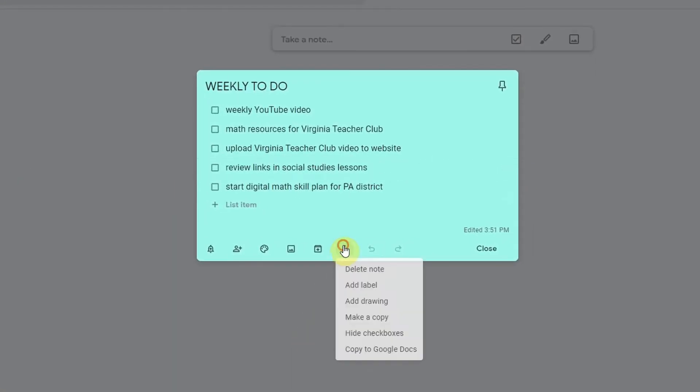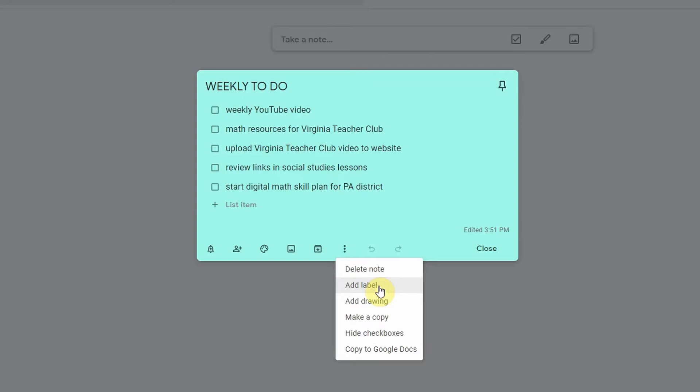Now the three dots, we talked about these a little bit. You can delete a note. You can add labels to notes. Like I said, I like to color code things. That helps me. But you can also add labels. So you can add your weekly to-do list, your meeting notes, your student data notes. You can add different labels and then all of your notes will be filed under those labels.